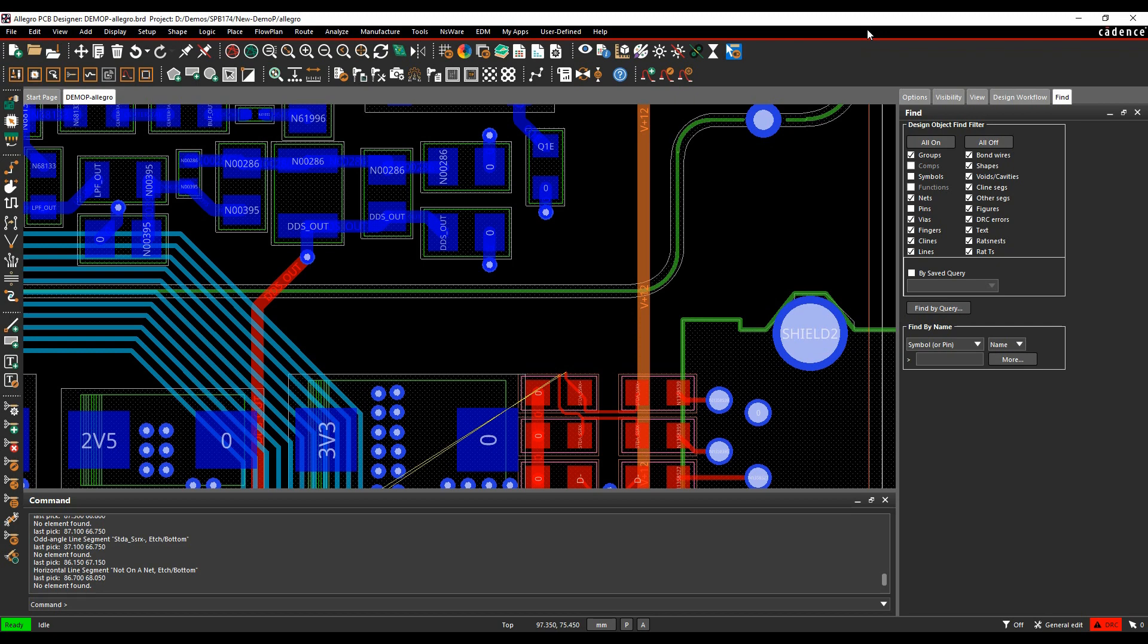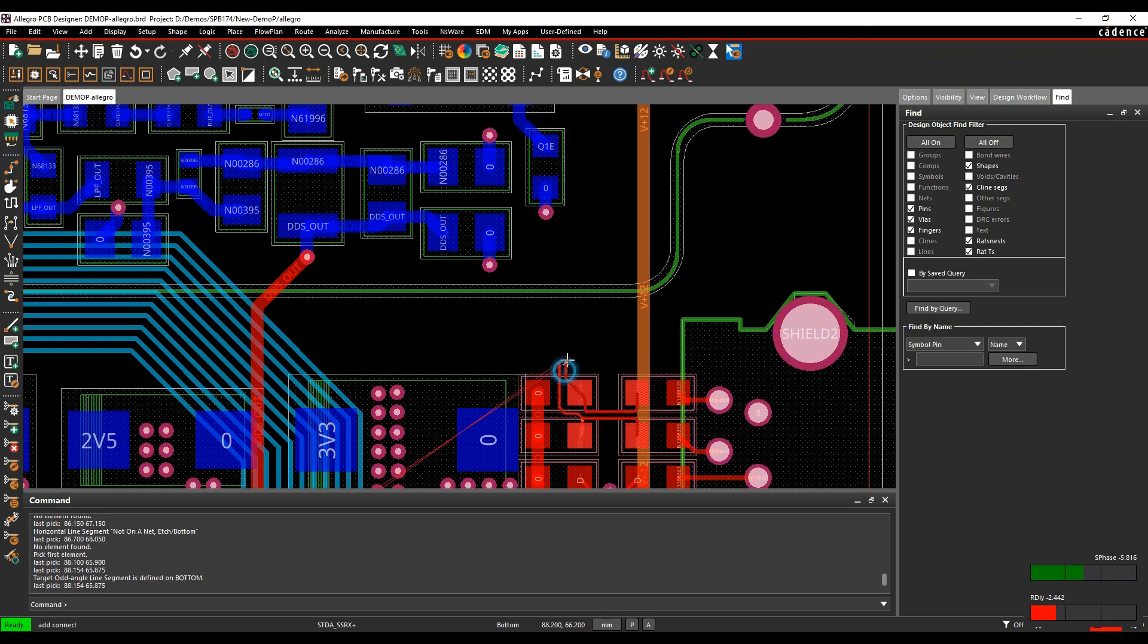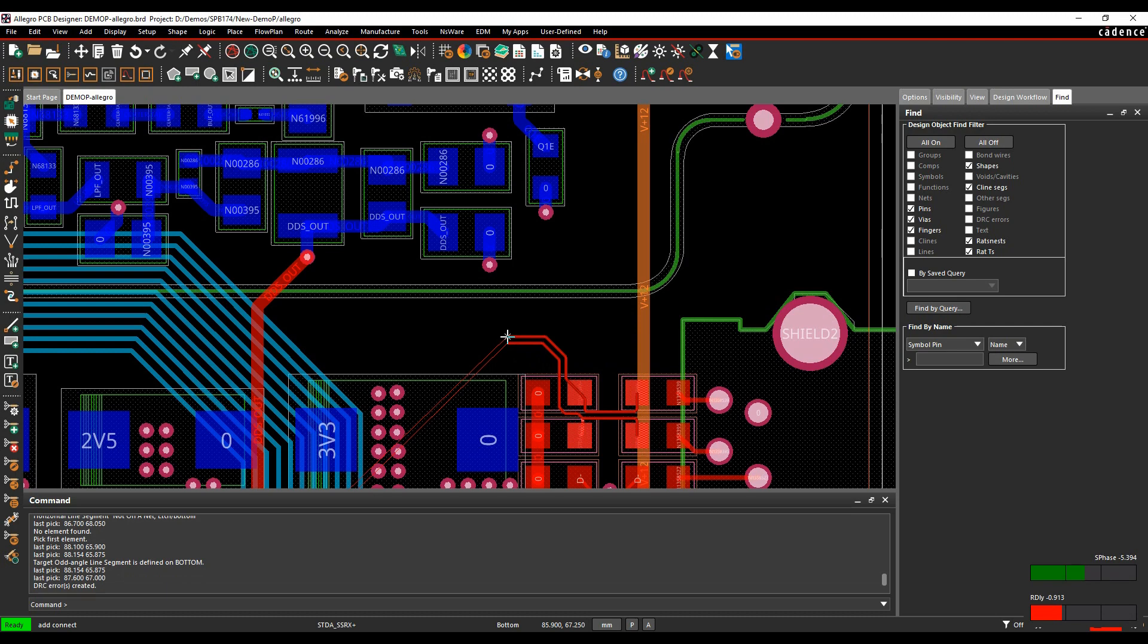So when you're routing a differential pair, I'll just pick up a differential pair here, and we start to route. Obviously when I add vias, double click to add a vias, I get a default set of vias.